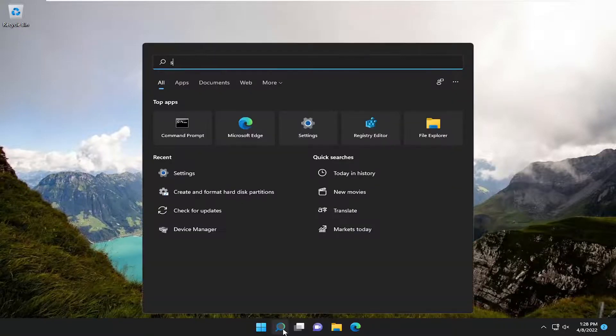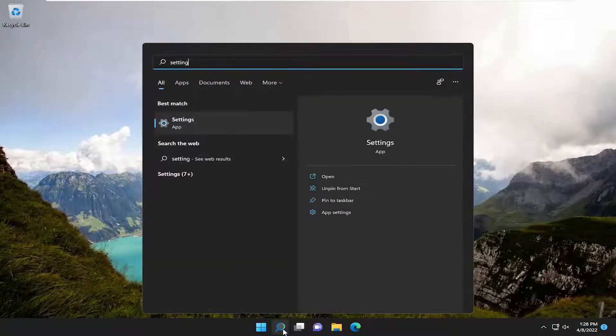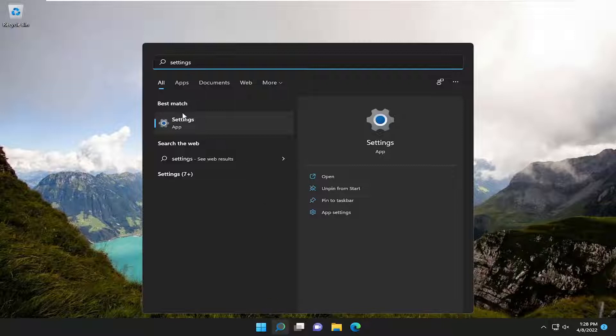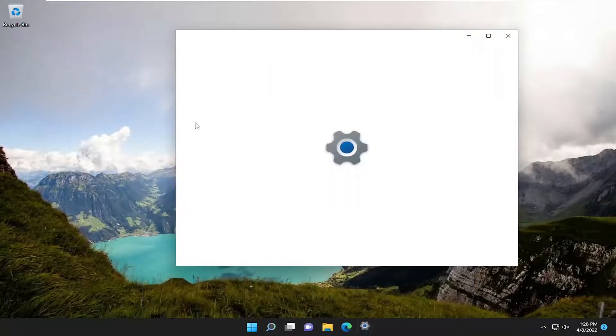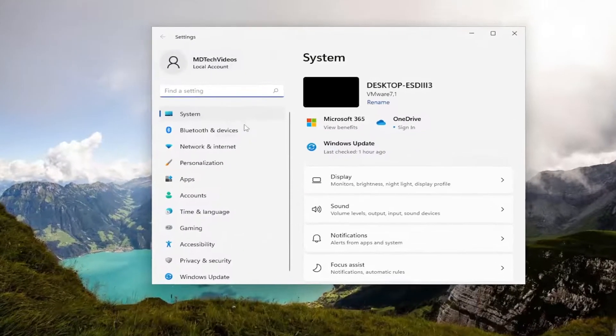So all you have to do is open up the search menu and type in settings. Best match should come back with settings listed right above app. Go ahead and open that up.